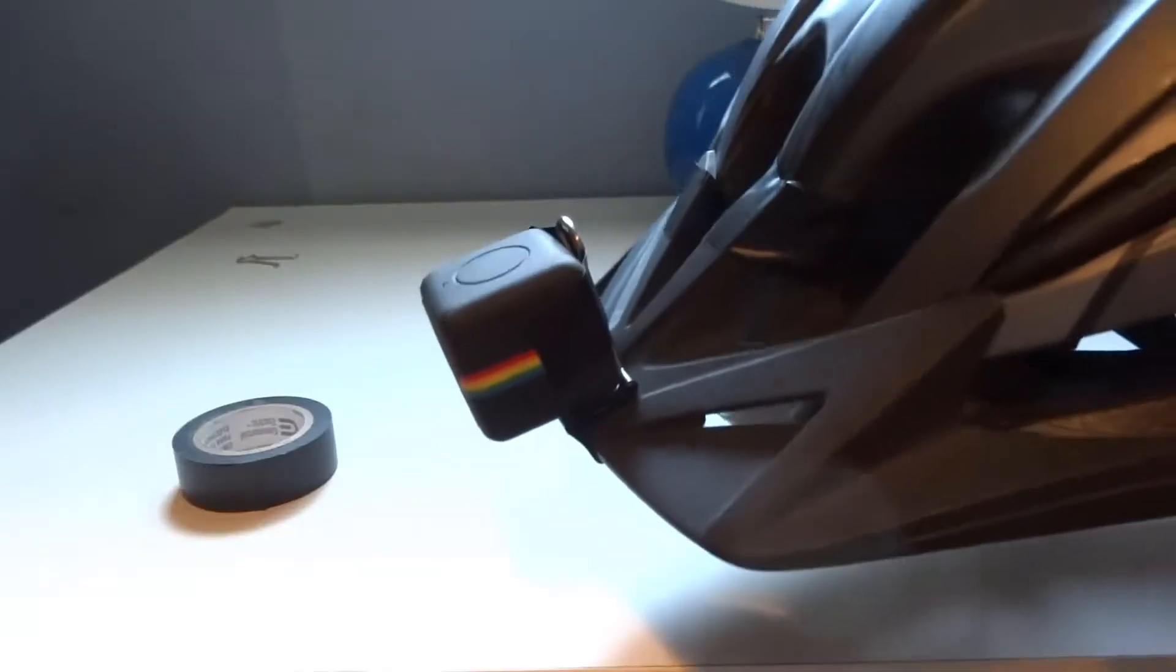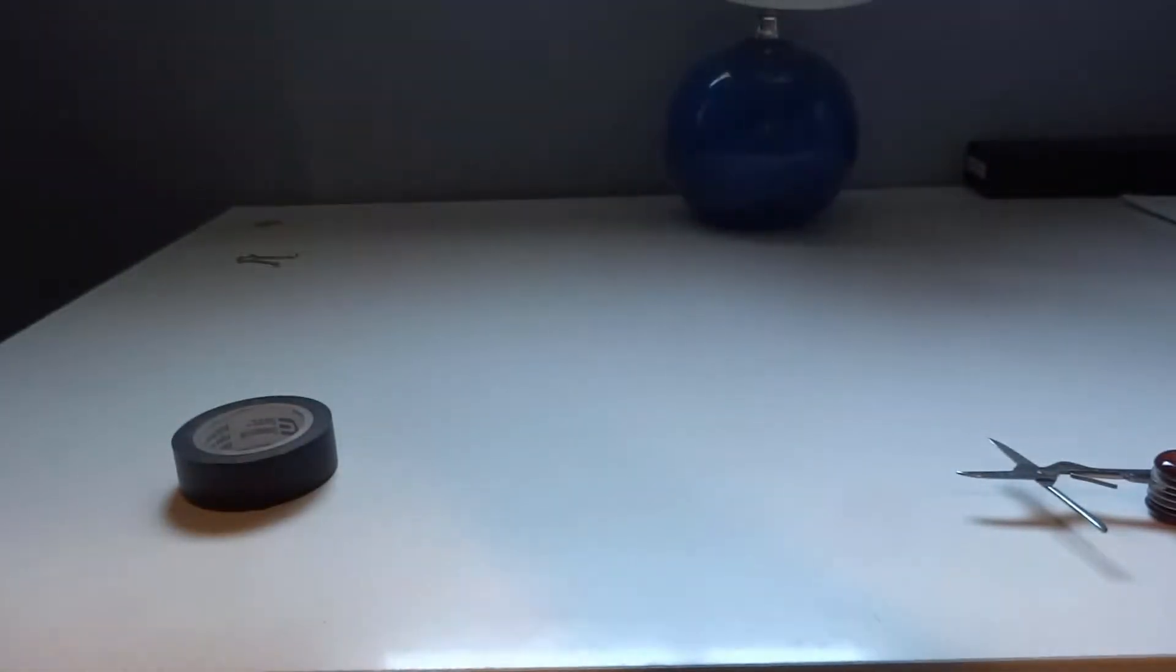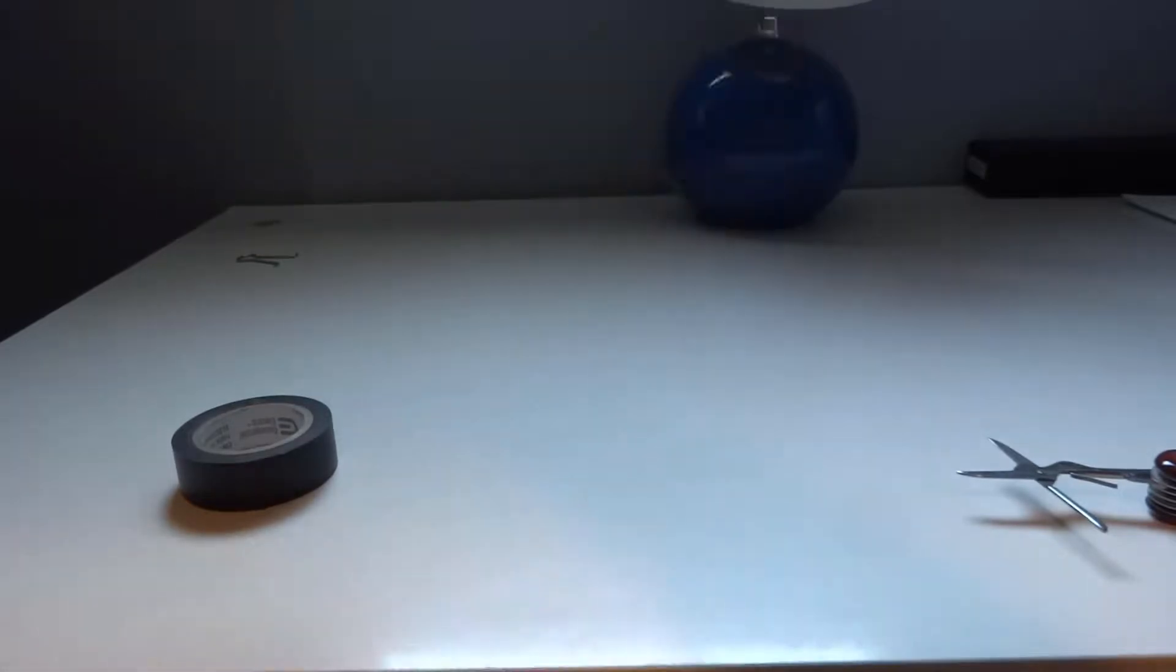All right, so after taping it, it should look like this, like so. And as you can see, it does not come off whatsoever.